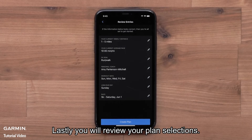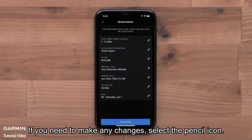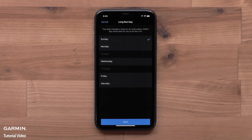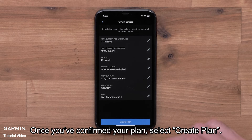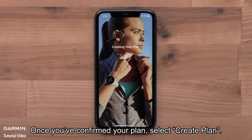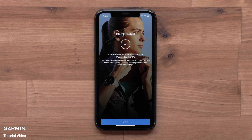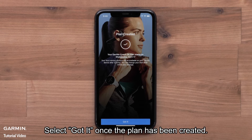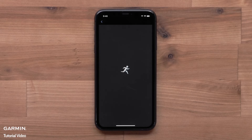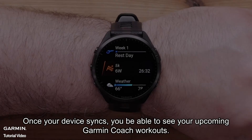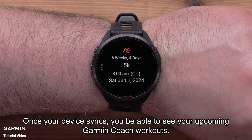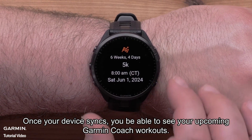Lastly, you will review your plan selections. If you need to make any changes, select the pencil icon. Once you have confirmed your plan, select Create Plan. Select Got It once the plan has been created. You will see your plan in the app. Once your device syncs, you will be able to see your upcoming Garmin Coach workouts.